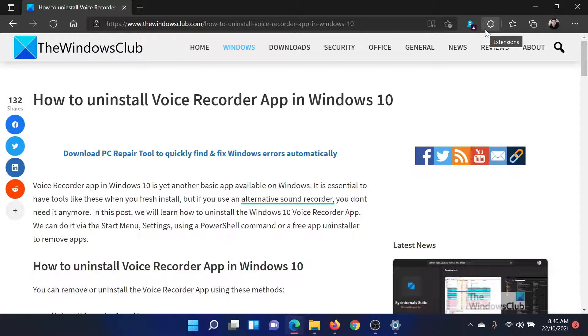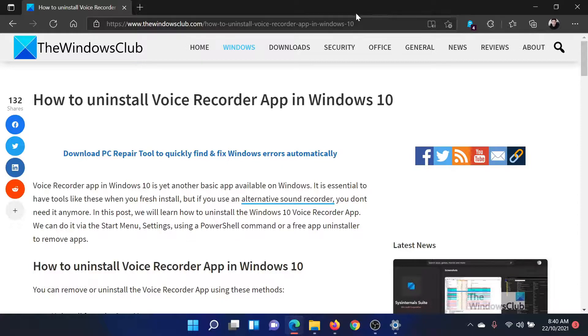A lot of third-party software products activate this application and you do not get any notification, which means your voice would be recorded by the system but you would not be aware of the same. So for safety reasons, you can uninstall this app as follows.